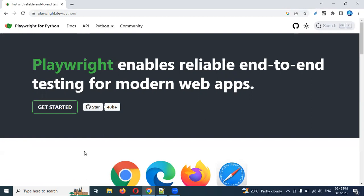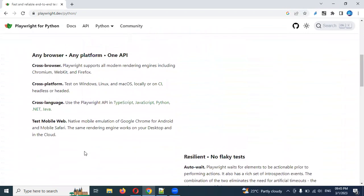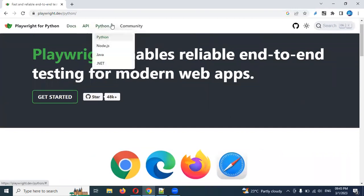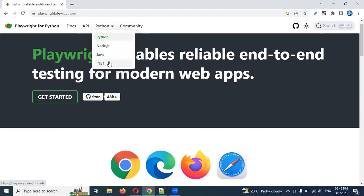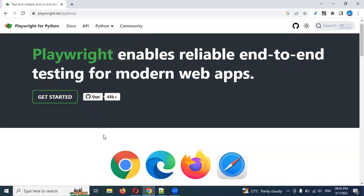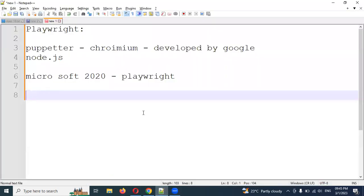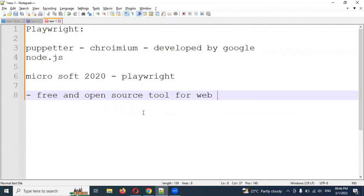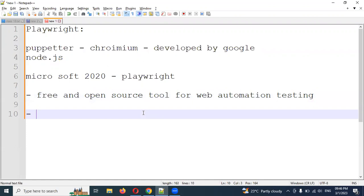On the official website you can see all the languages, documentation, APIs, and what programming languages we can use to develop our Playwright automation scripting. It is purely developed for open source — it is a free and open source tool developed for web automation testing purpose.